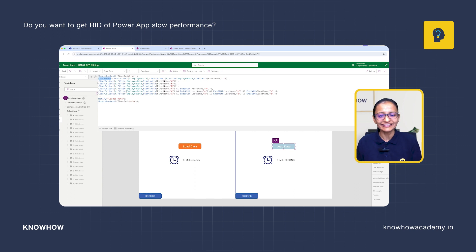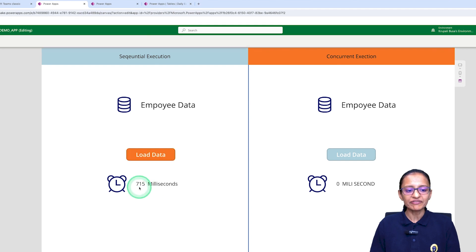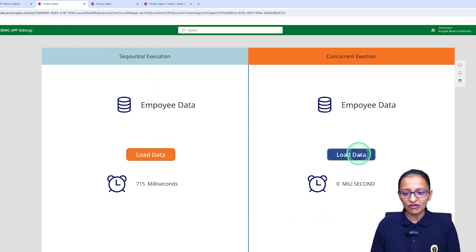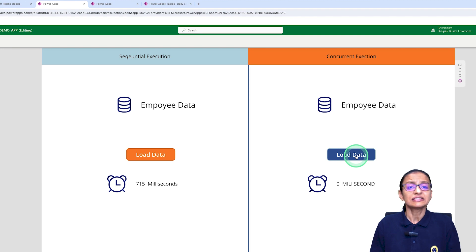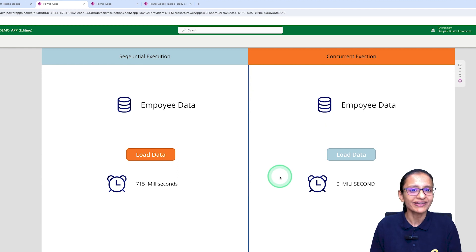Let's run this and show you the difference. When I click on load data, it takes 715 milliseconds to load the entire data into the collection. And when I click load data with concurrent, it takes only 0 milliseconds. Let me show you how I did this.